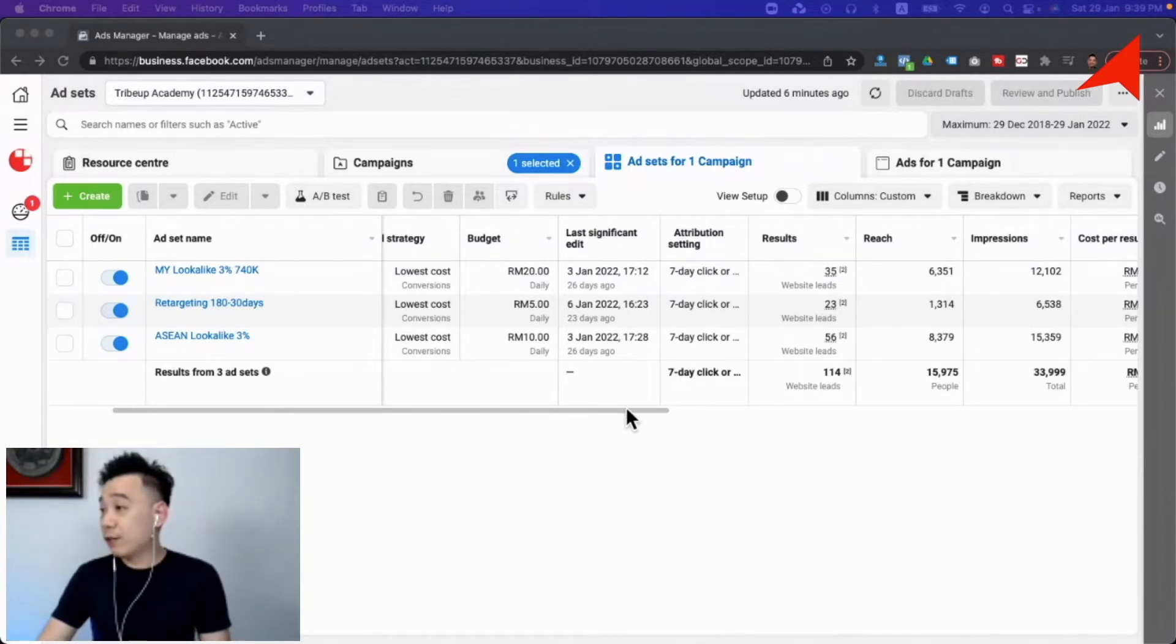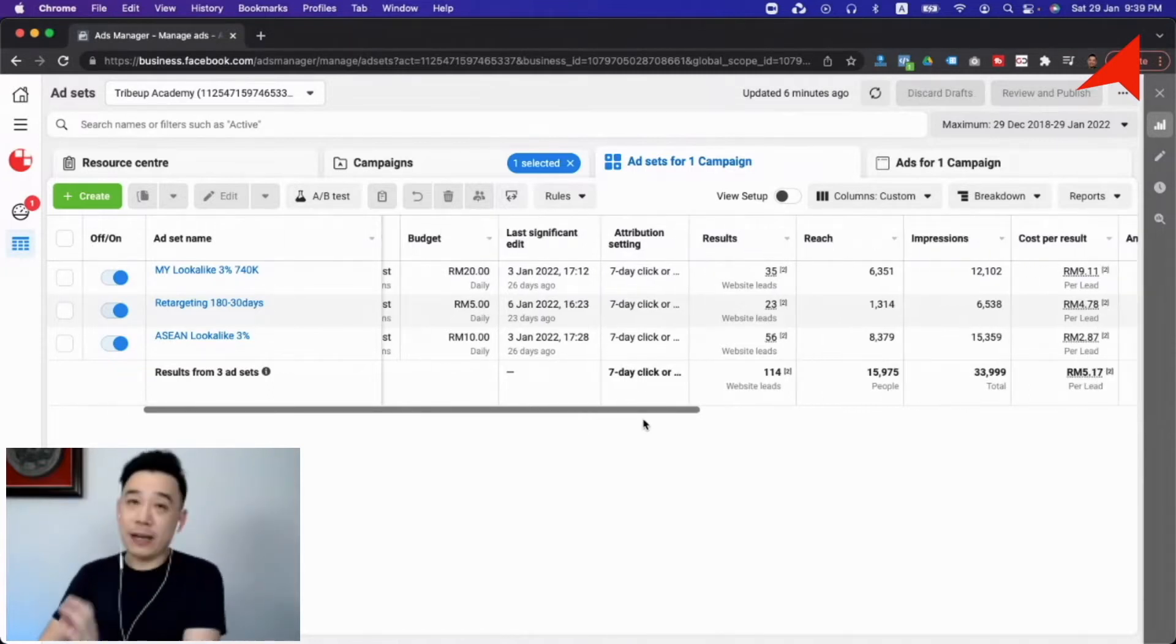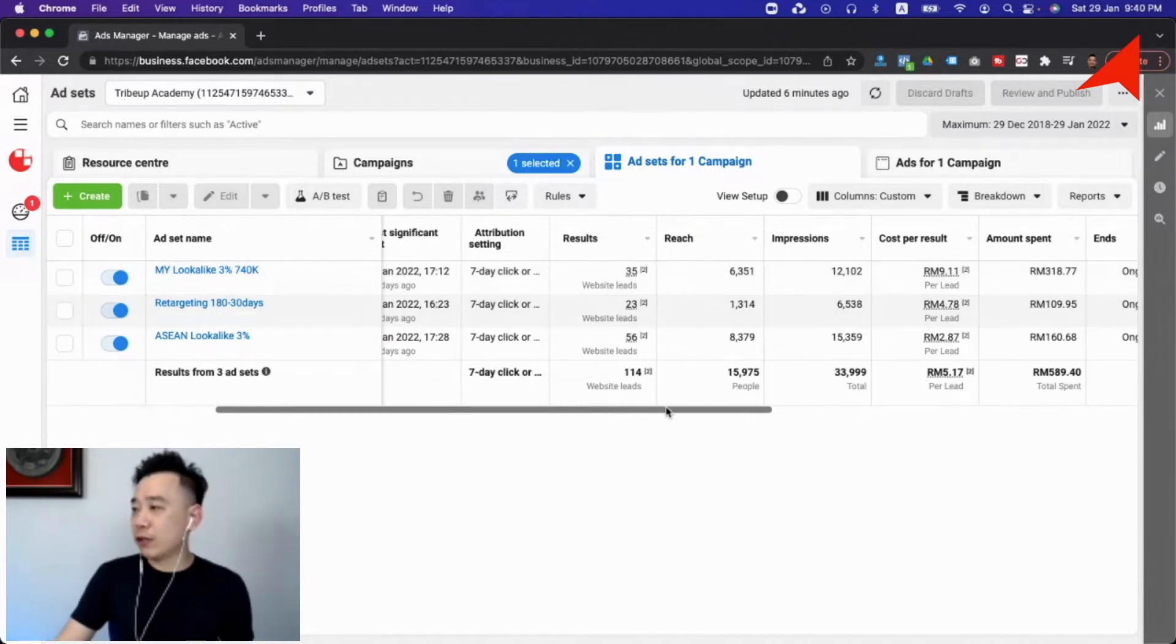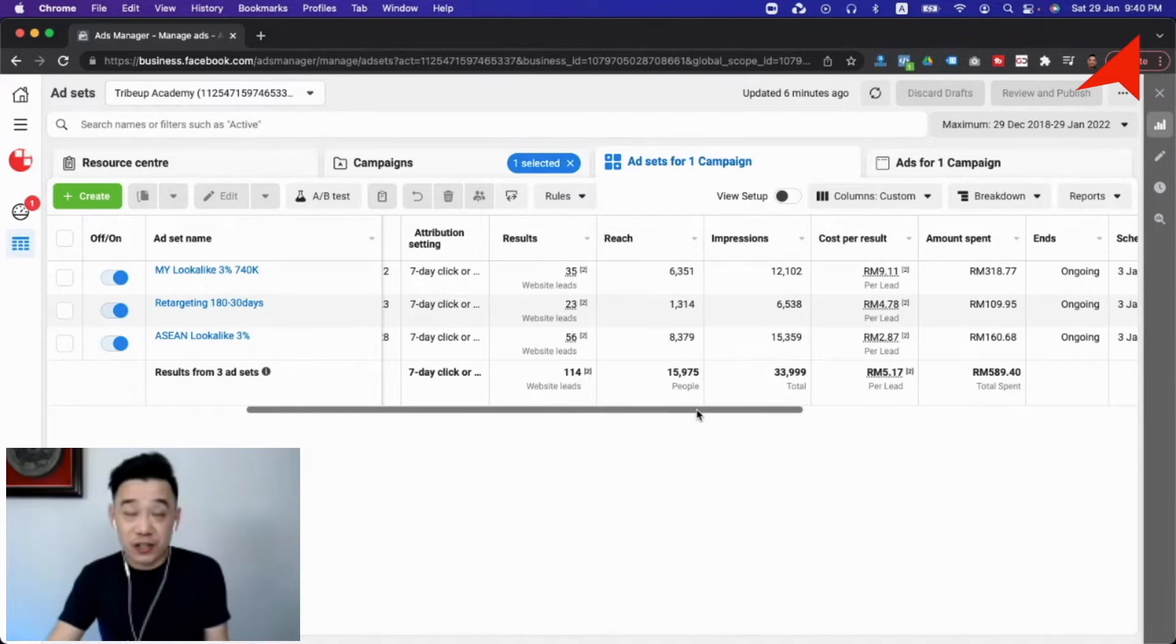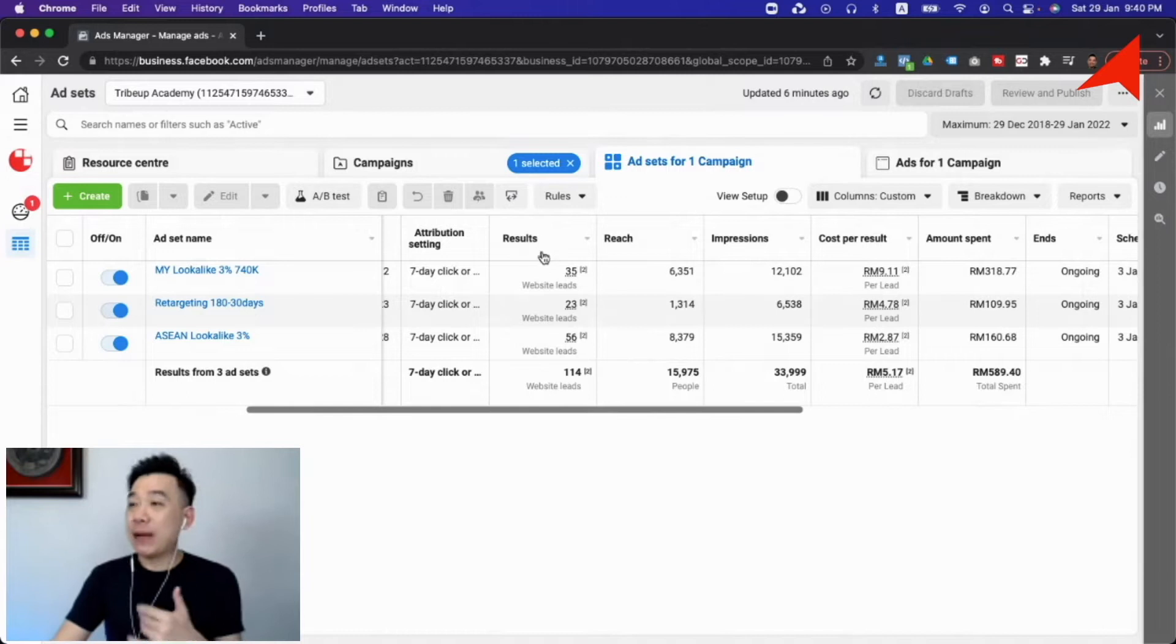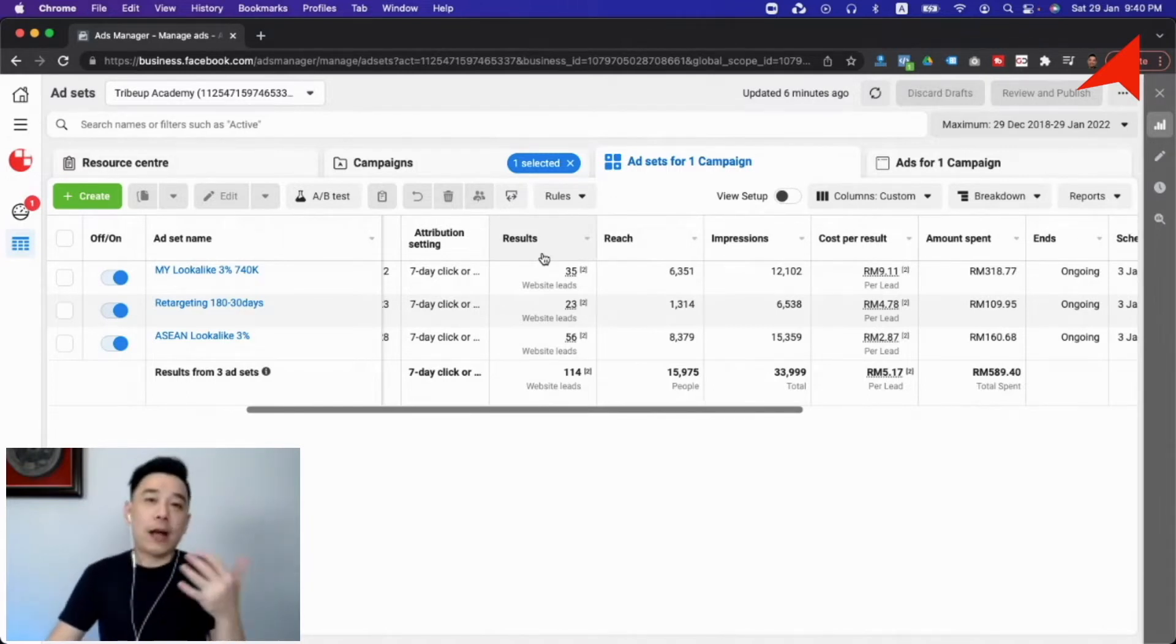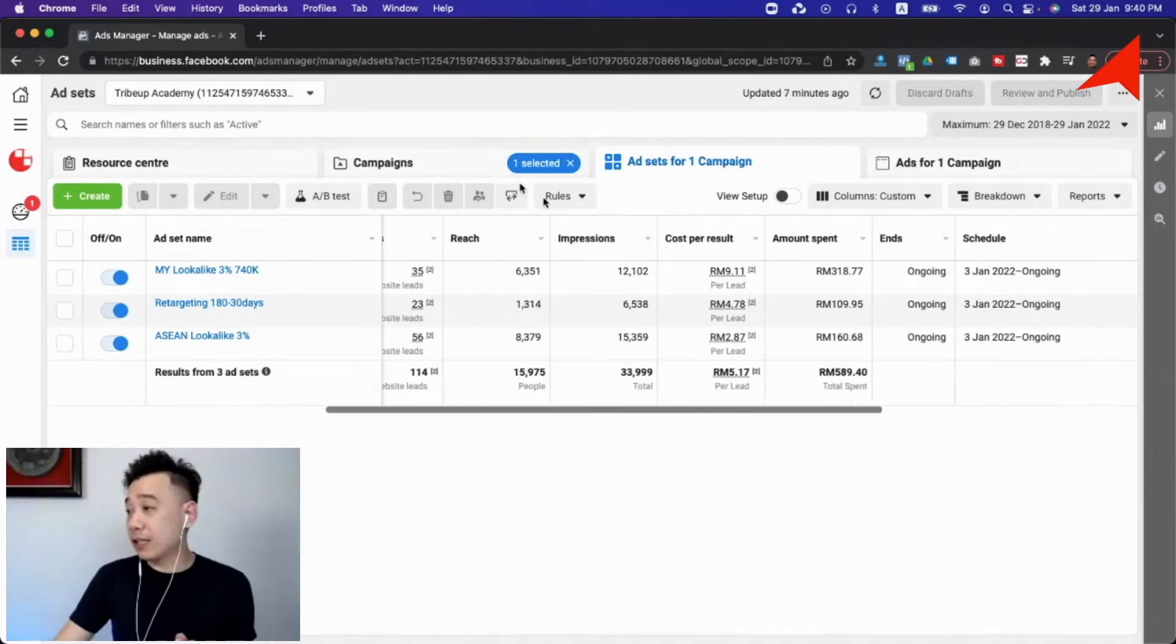Right, so first thing first, we would like to quickly go through, let's ignore the strategy and budget. I believe this is quite self-explanatory. But really what we are looking at, the next thing is of course the results. Now results is how many conversions that you are getting for whatever that you're trying to get. So if it's lead generation then you'll be seeing how many leads that you're getting. If you're going for e-commerce then you have, you know, like conversions or add to cart and stuff coming in.